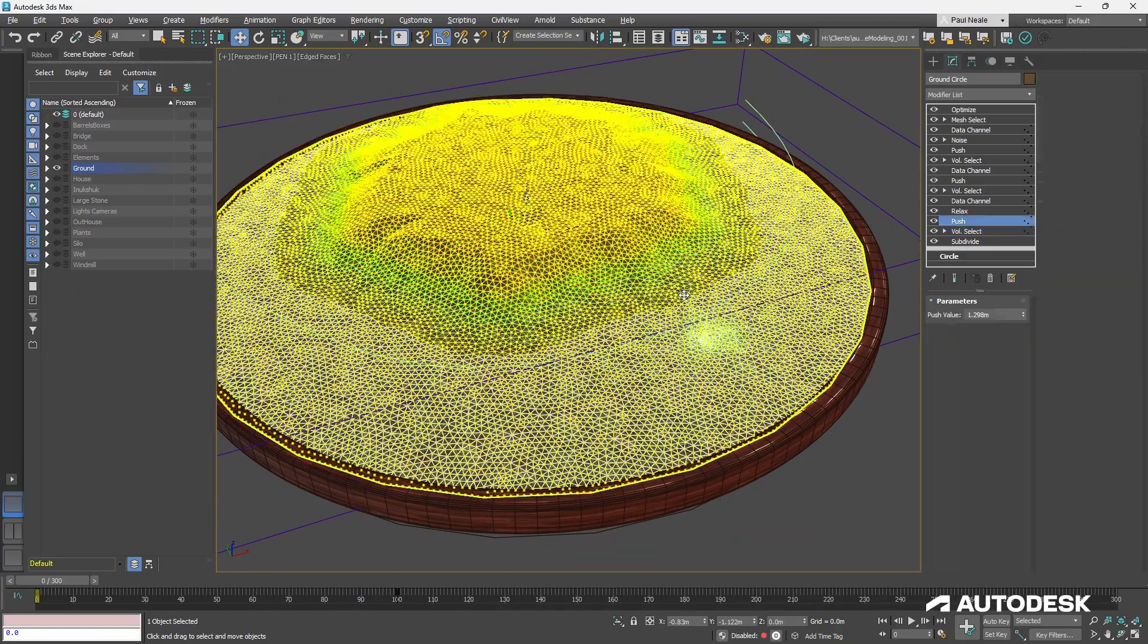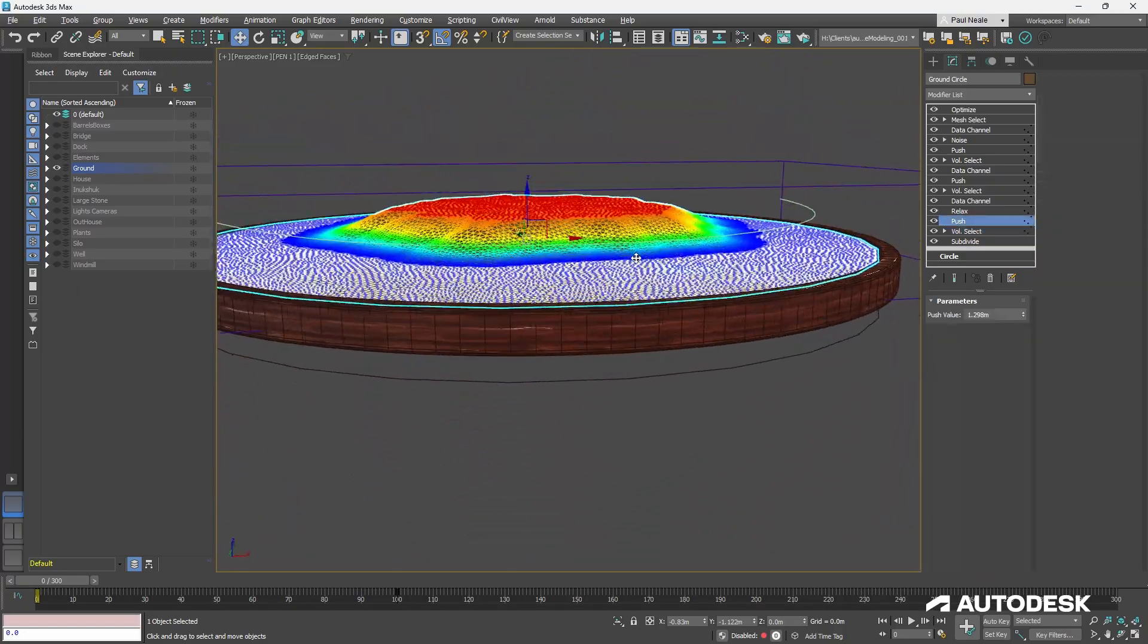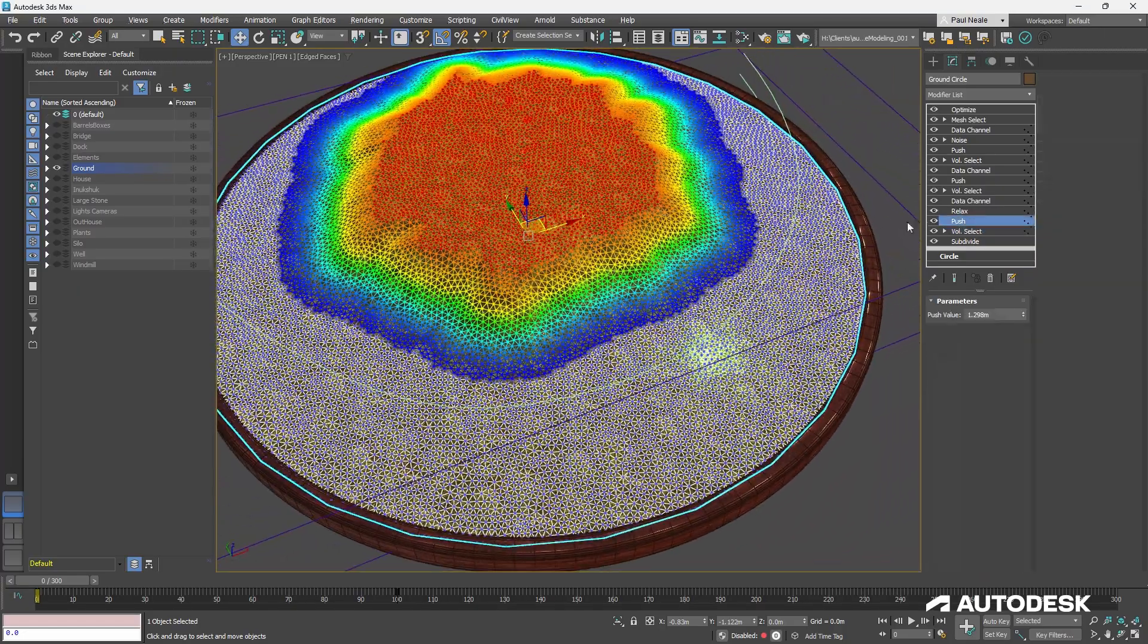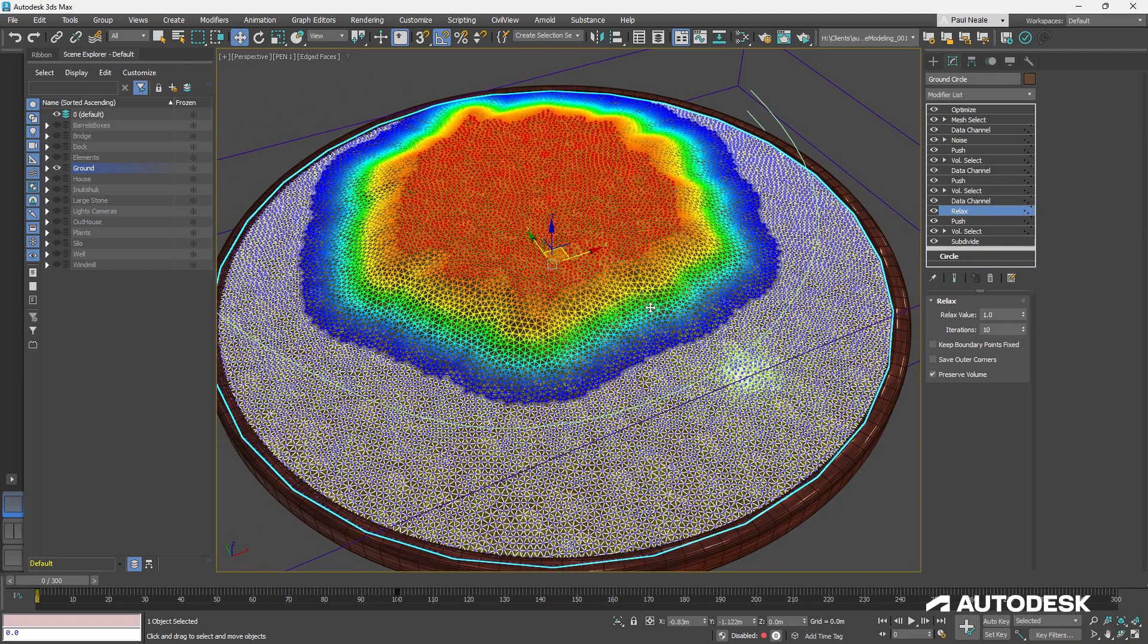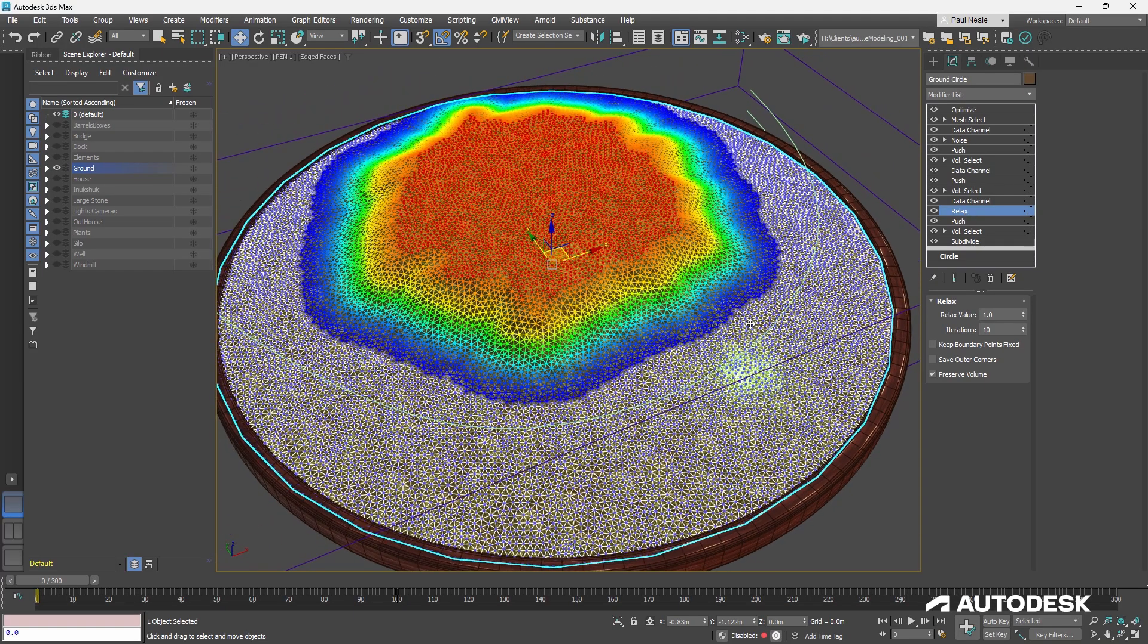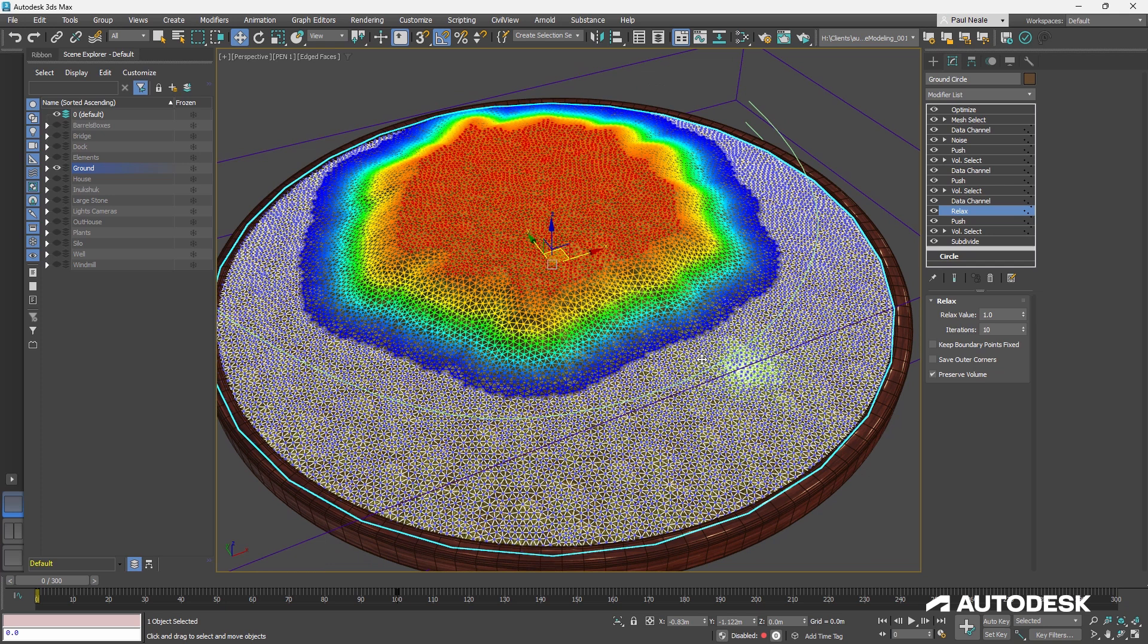So that's the volume select. To get the ground to go up, I just put a push on it and pushed it up. And a little bit of a relax, not much, but I put a bit of relax. Not really necessary or important in this case, but I felt that I needed to soften the edges of the selection a little bit.